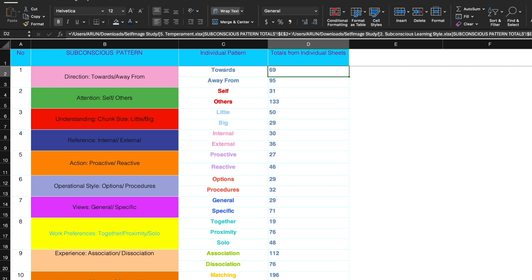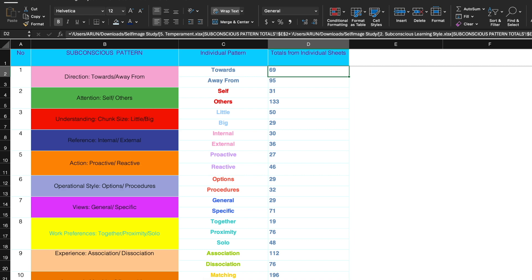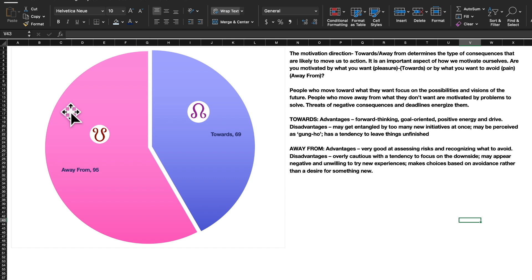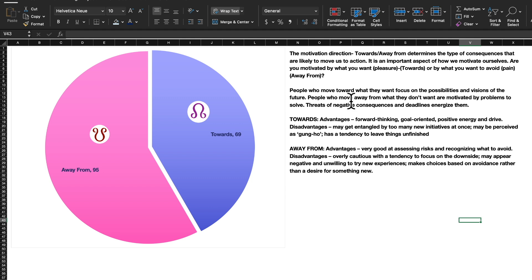Let us see one by one what these mean. The first worksheet is direction — attention motivation direction towards or away from. Are you moving towards your goals or are you running away from pain? Moving towards pleasure, running away from pain — that's what it means. What's your first reaction, your first impulse? People who move towards are forward-thinking, goal-oriented, with positive energy and drive because they want to move towards the positive things in their life.